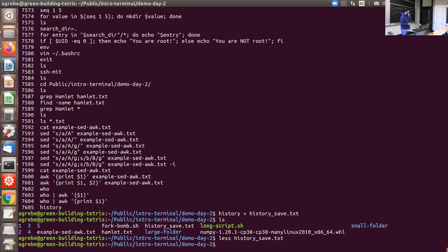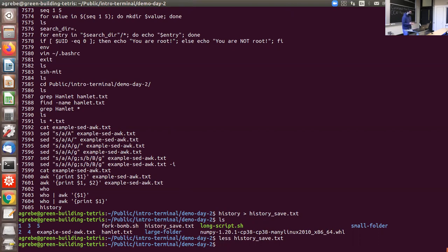Other useful things when moving around the terminal are key bindings. Tab is one you saw yesterday — it autocompletes filenames without you having to type them out fully. Control-A moves your cursor to the beginning of a line if you forgot a flag at the start. Control-E jumps back to the end of the line.